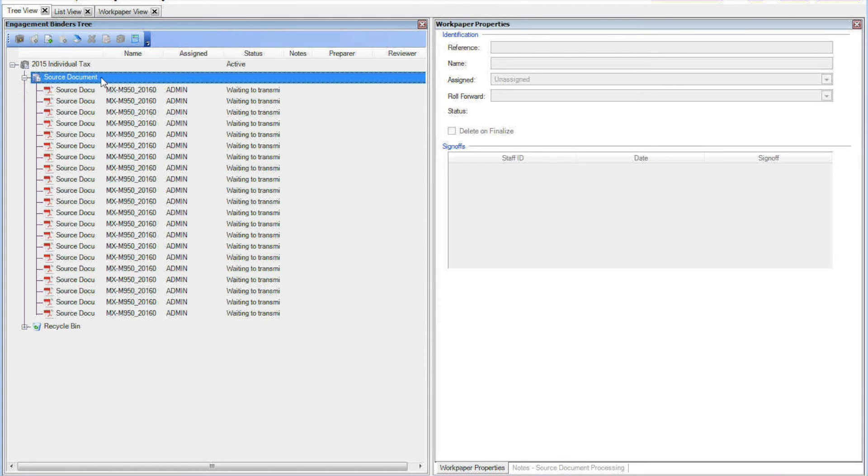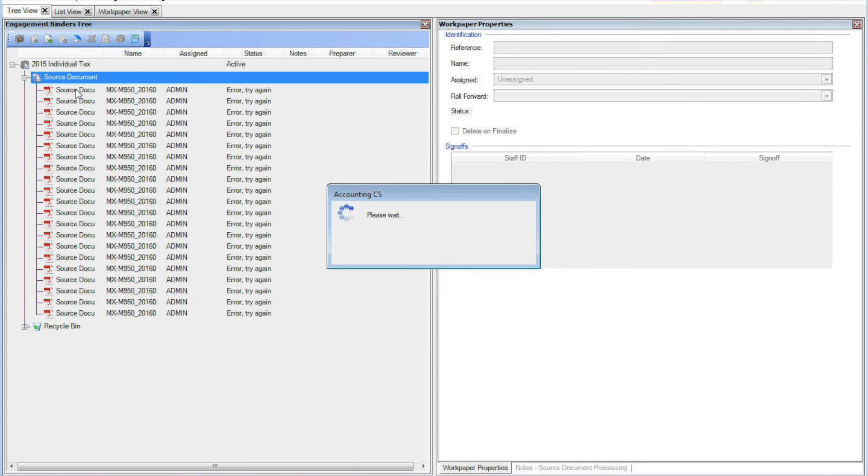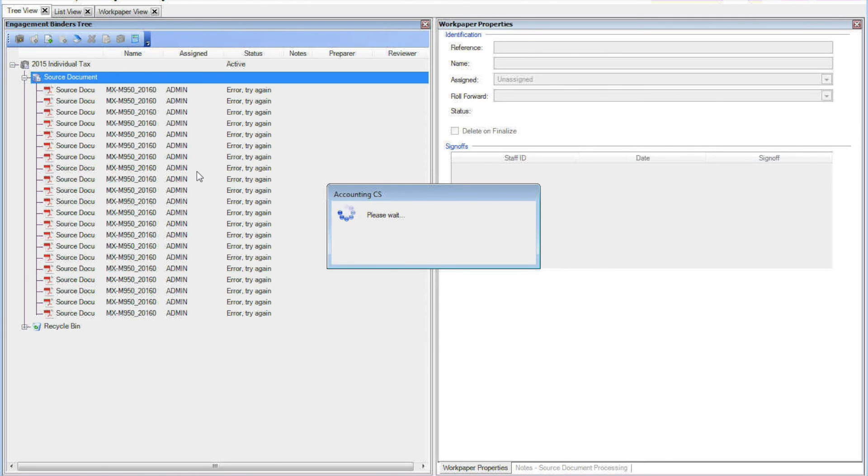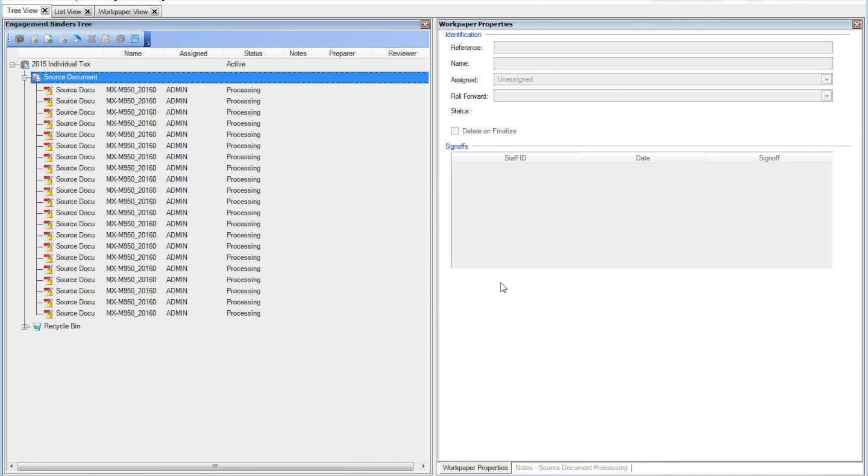Now what I'll do is right click on source document and select transmit and receive, or I guess that's transmit or receive, in this situation we're transmitting. OK and we have 25 new source documents successfully transmitted, click OK and that's it.